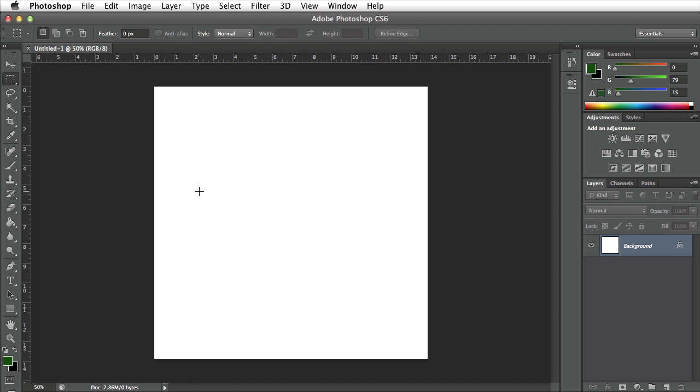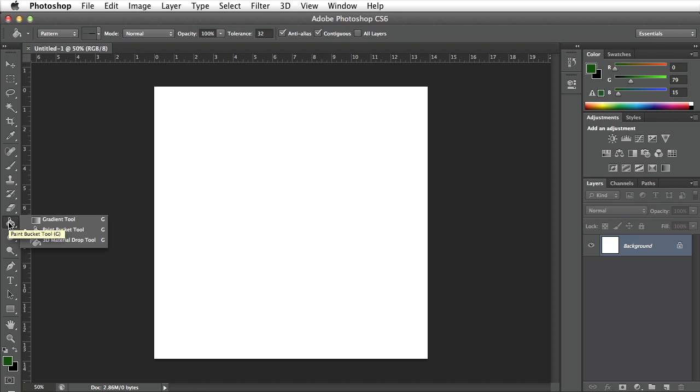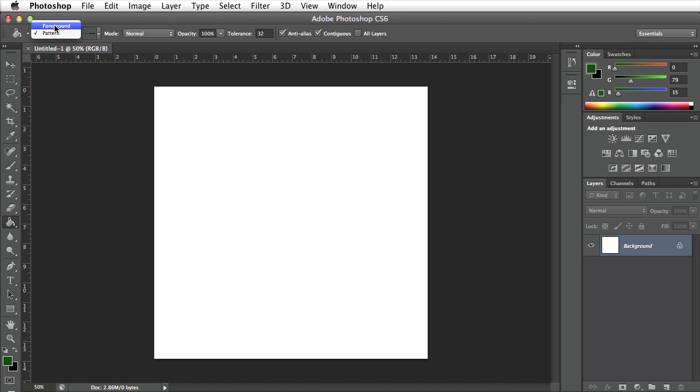Now I want to fill my blank document with that pattern that we created. So I'm going to go over to the paint bucket tool located here on the left. If you do not see it you go ahead and click down on the gradient tool, click and hold your mouse and it should reveal the paint bucket tool.